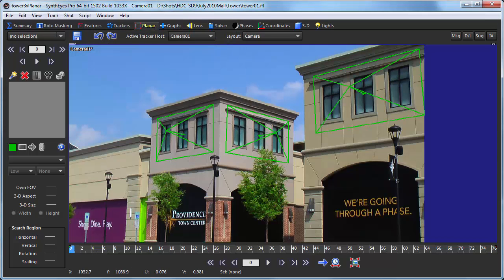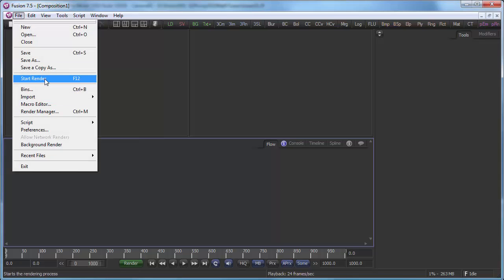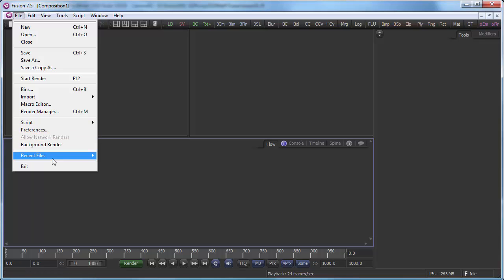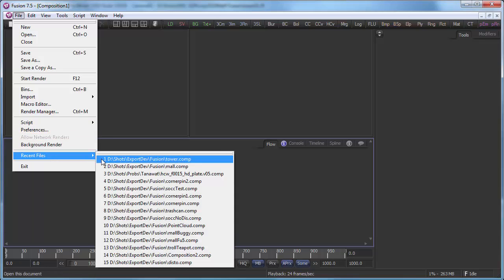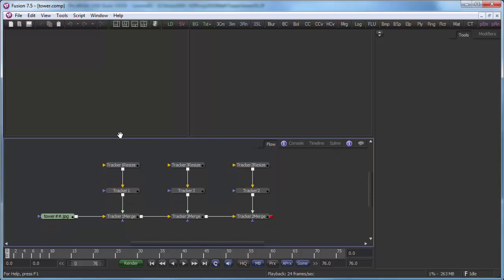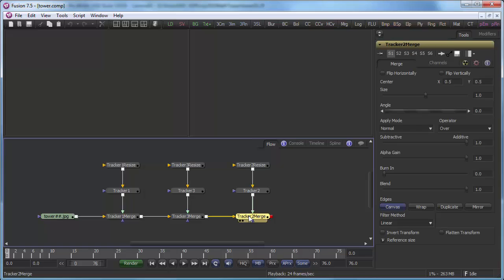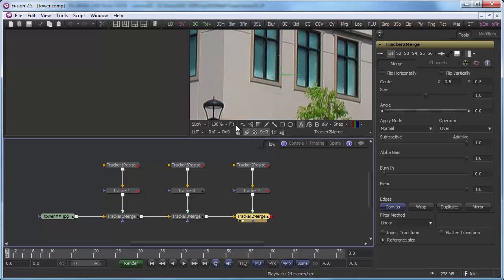And now we're ready for Fusion. We can just open up the file. This is the file that was written just a second ago by Syntheyes. The Syntheyes export exports a Fusion comp directly. And you can see there's a different little stack for each of the planar trackers, and they're all connected together by a bunch of merge nodes.